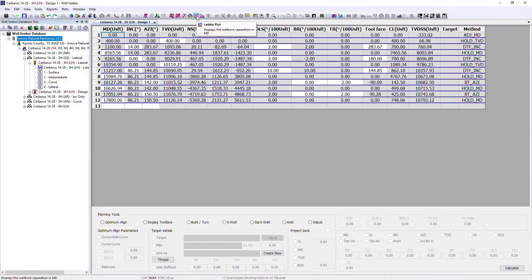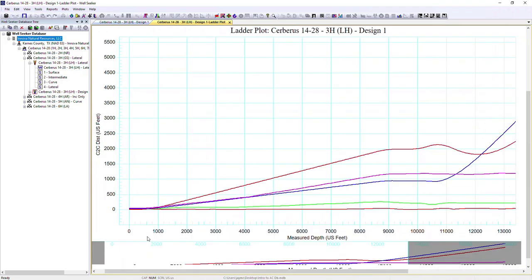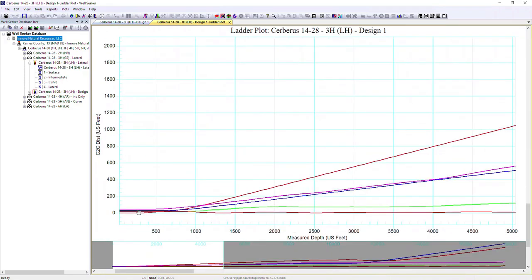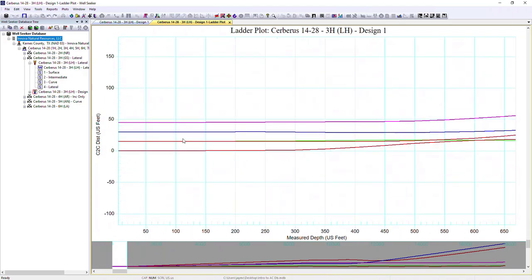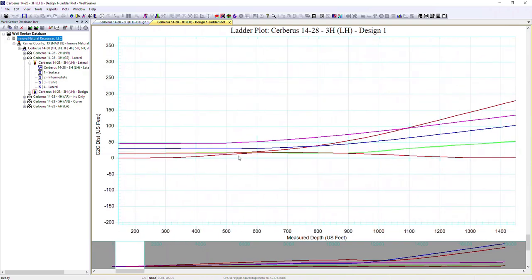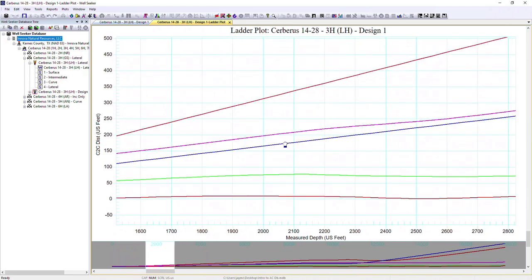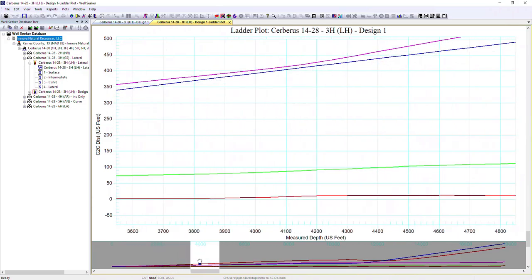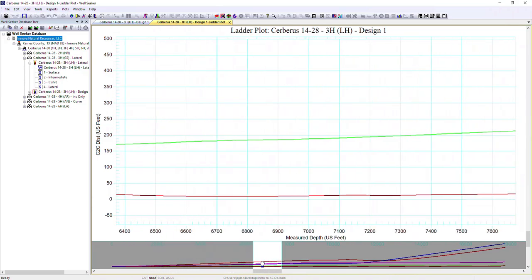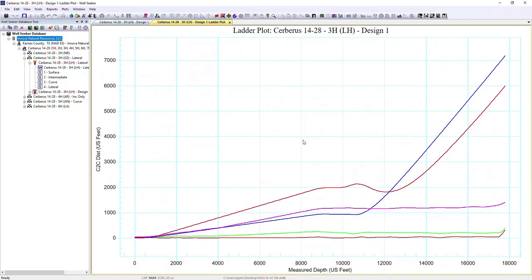Looking at the ladder plot, this plots the centre-to-centre distance against all offset wells against our measured depth. We can zoom in using the scroll button on the mouse, then left-click and drag. We can use the left and right arrow keys to move left and right, or grab the bottom bar to zoom. This allows us to see, at any given measured depth, how far away each offset well is.